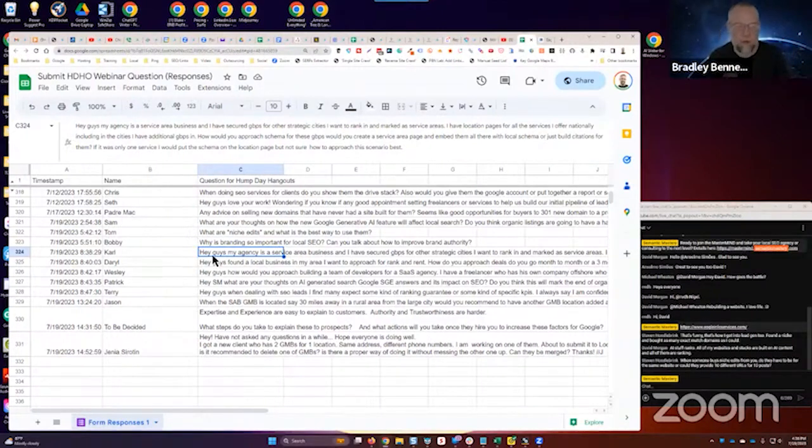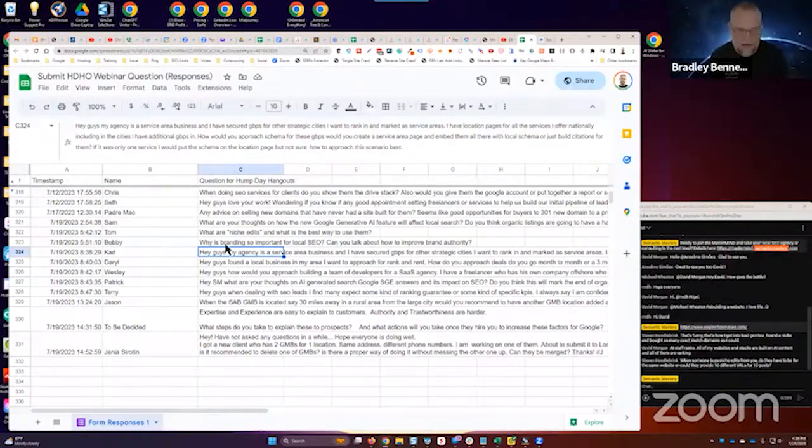So we can work ourselves out of a job is what I'm saying. Anyway, I thought that was a couple of great questions guys. Our next one is...